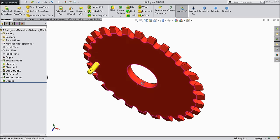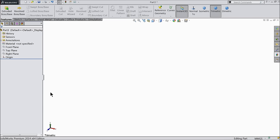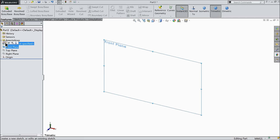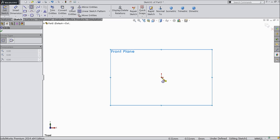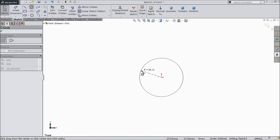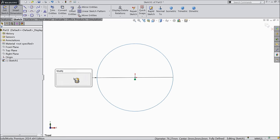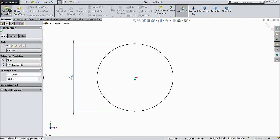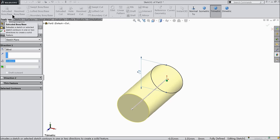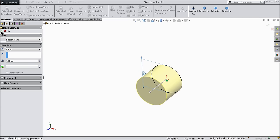Let's do the next part: the connecting rod. Front plane, sketch. Select circle, draw a circle and keep the diameter 5mm only. And extrude it — extrude 4mm only.